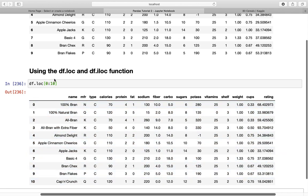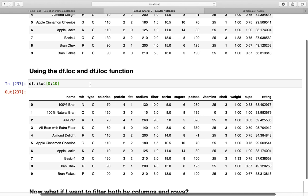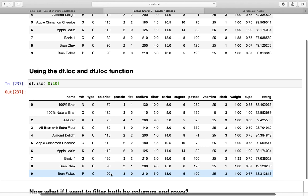It's understanding this syntax like, give me all the rows from zero to ten, and ten is included because this is a label. It's not a position when you use the loc function. When you use iloc, you have integer positions and the tenth row is missing. We'll do another repetition at the end of this video.